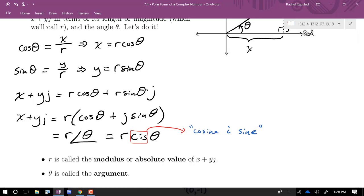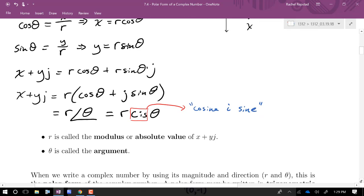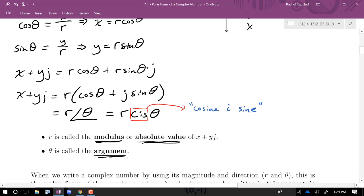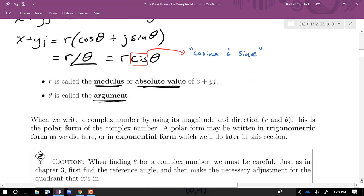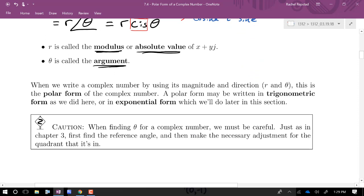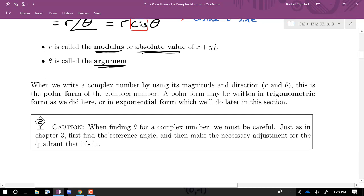We're going to practice starting with rectangular form and finding polar form — just like finding magnitude and direction from vector components. First, always sketch a small complex plane and roughly plot the number to identify its quadrant. For 3 plus 4j, it's in quadrant 1, so we know the angle will be acute. Then we find r: the square root of x² plus y² — here the square root of 3² plus 4² — and we find theta using arctan of y over x.